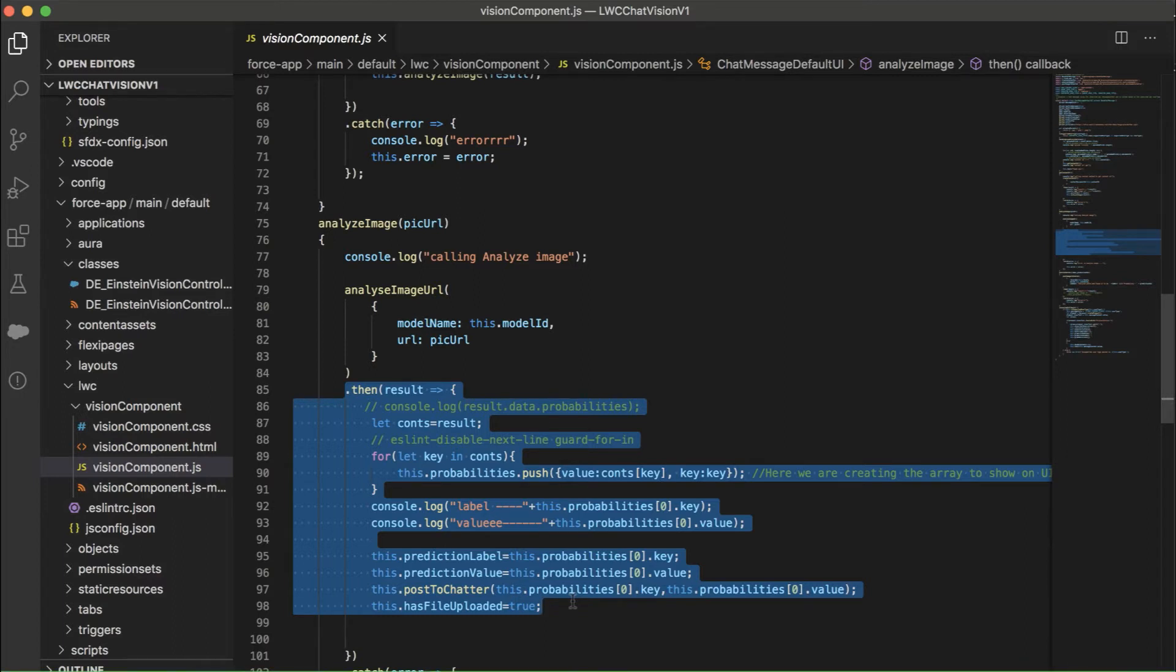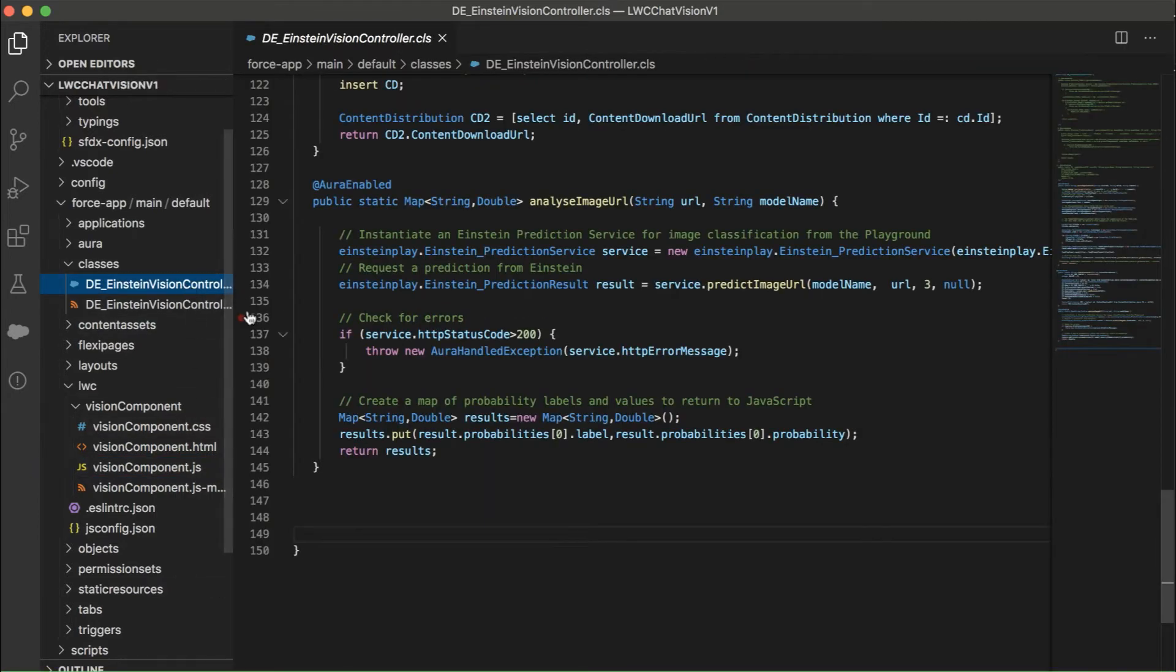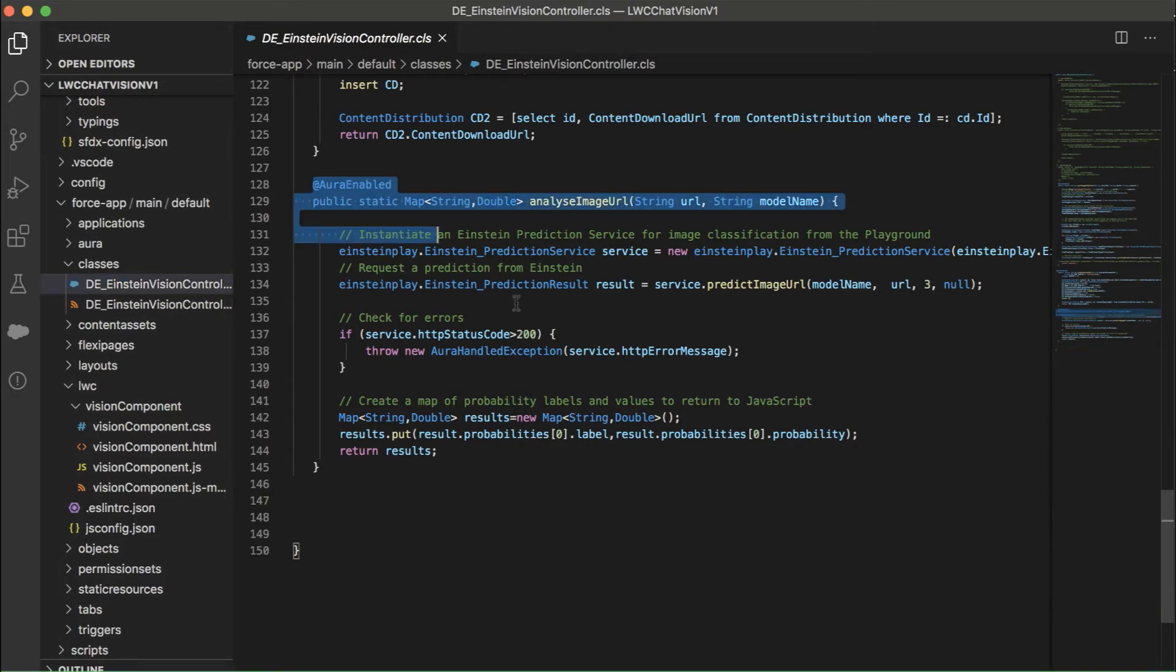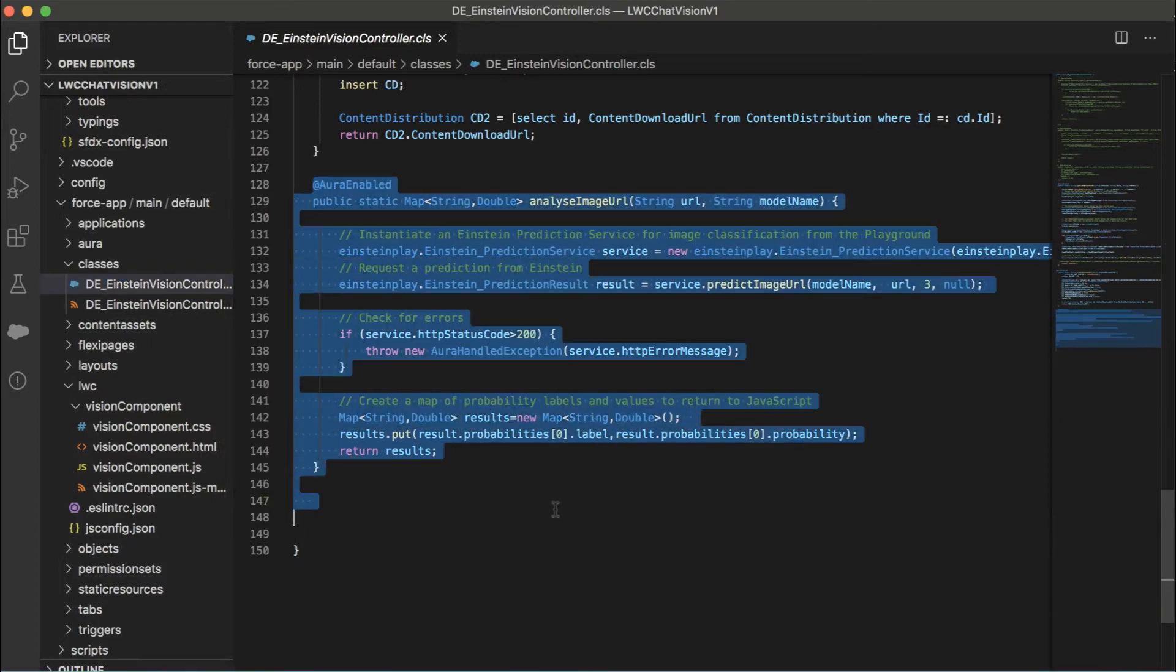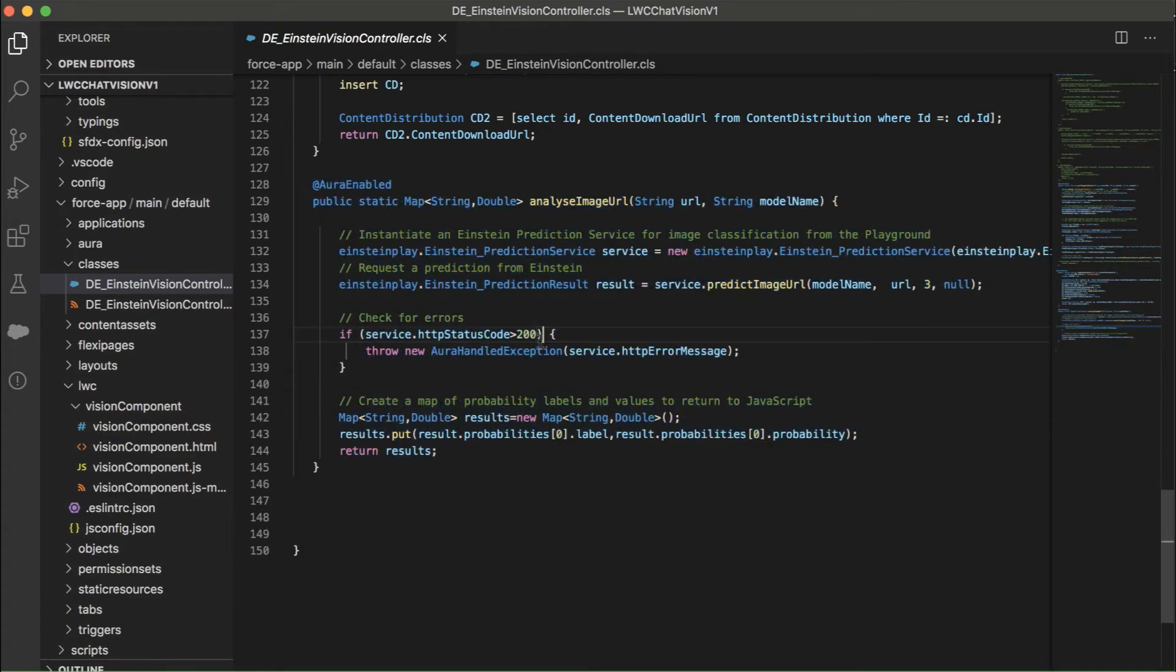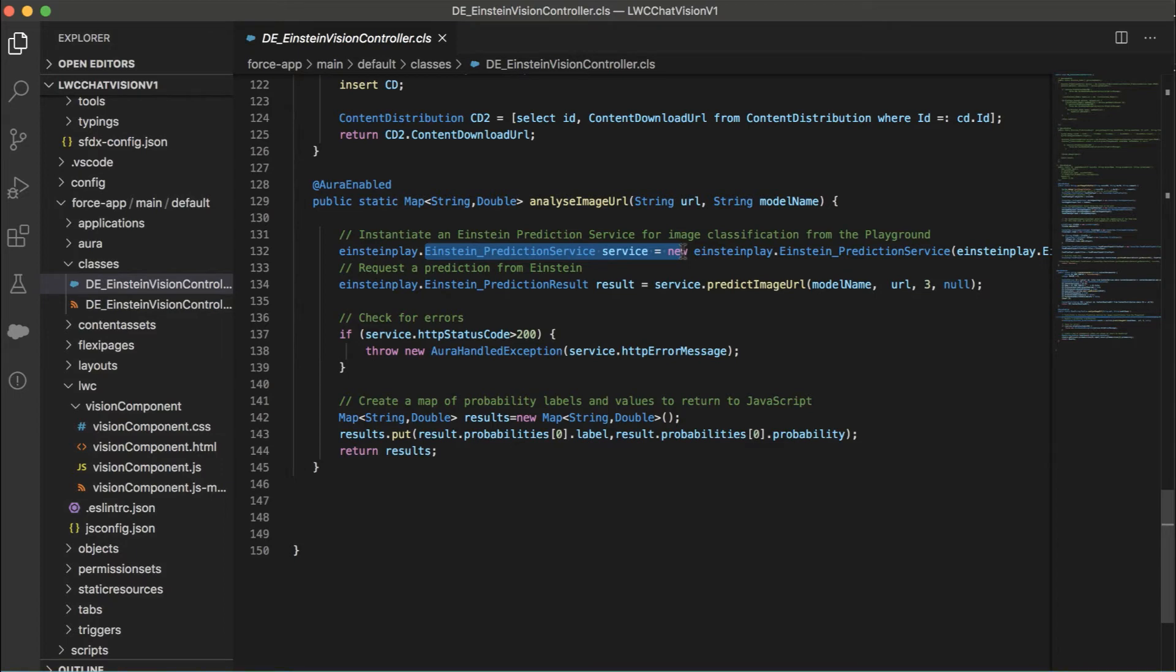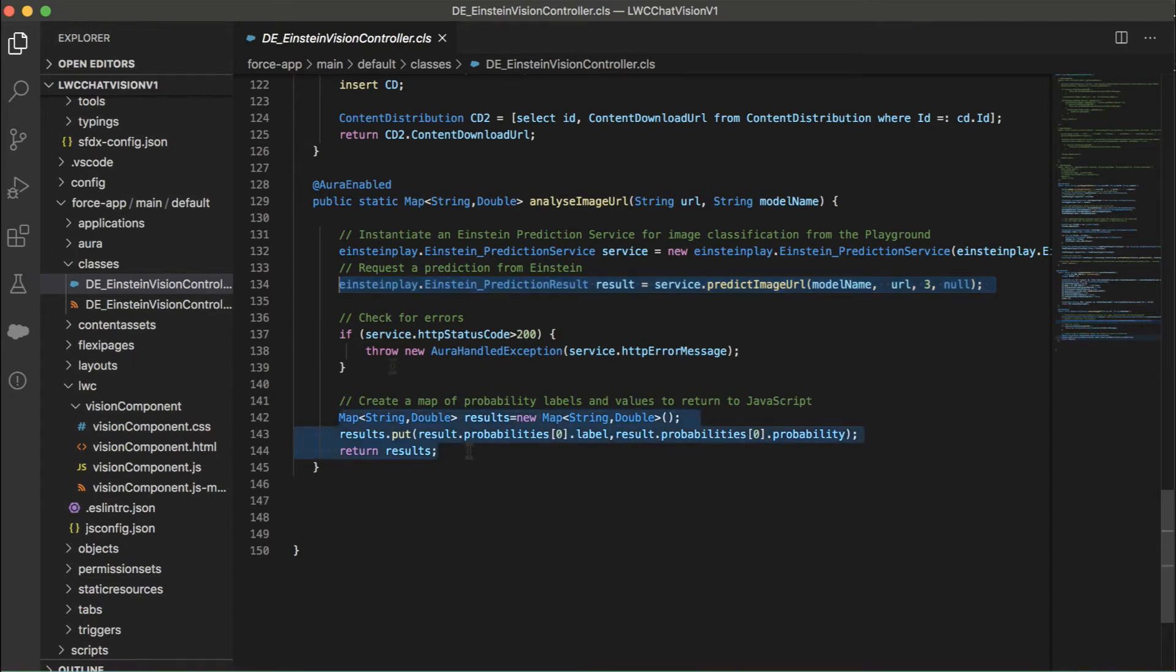So let's take a look at that specific Apex method, which is called DE Einstein Vision Control. And the really cool short code that we need to use is right here. And basically what we're saying is, we're calling the image classification service right here in this line. And next we're requesting an image classification by passing that model ID that we were talking about earlier. And then the Einstein will return the predicted label depending on what that prediction was.